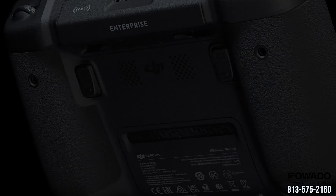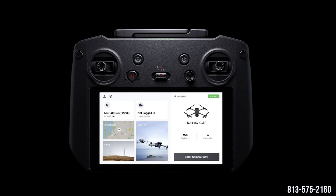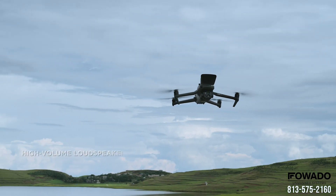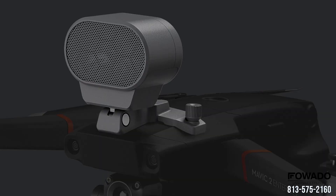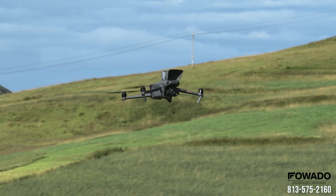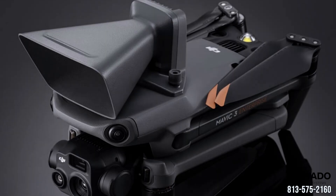The Mavic 3 Enterprise also features the new DJI RC Pro Enterprise controller. It has a 5.5 inch display at 1920 by 1080 pixels and 1000 nits brightness. It gets three hours of battery life, has no external battery but can be charged while in use, has a built-in microphone, takes about 1.5 hours to fully charge, and supports mini HDMI out on the bottom of the controller.